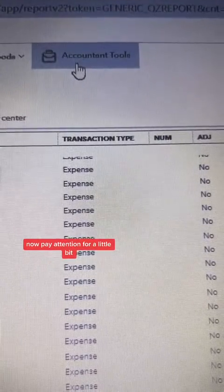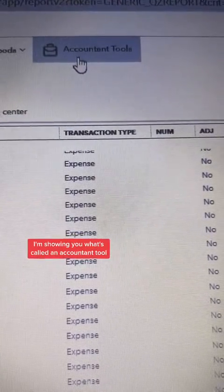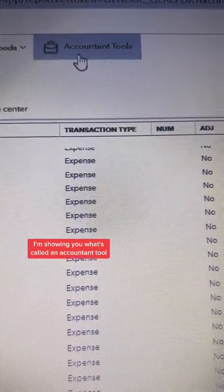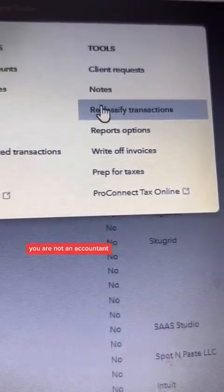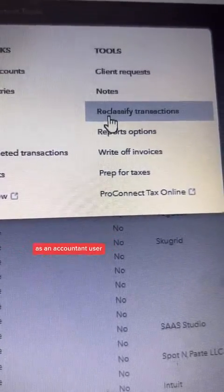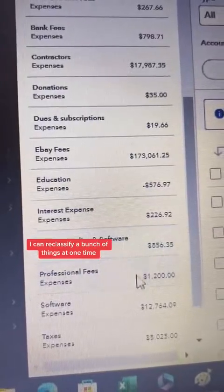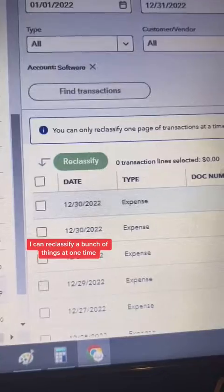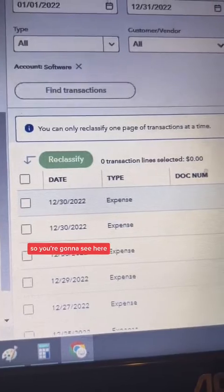Now pay attention for a little bit. I'm showing you what's called an accountant tool. You are not an accountant — not yet — but I'm going to show you how to do that. As an accountant user, I can reclassify a bunch of things at one time.